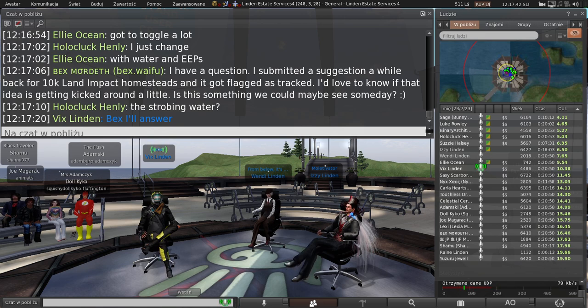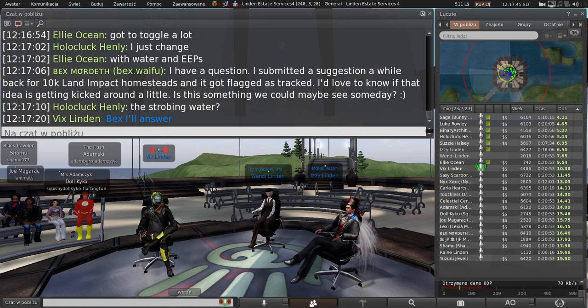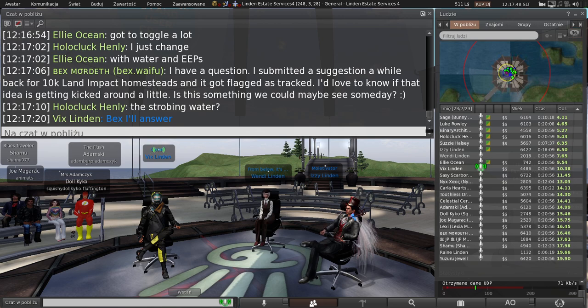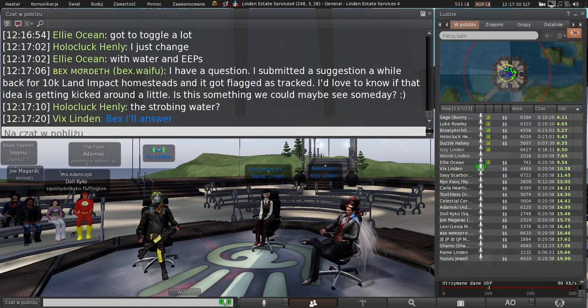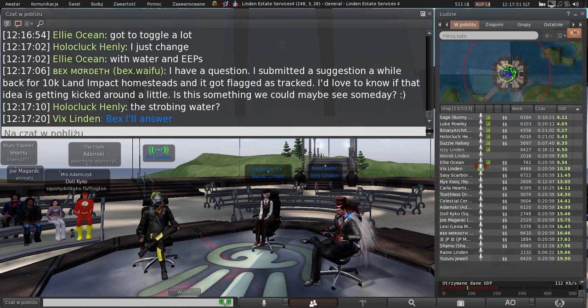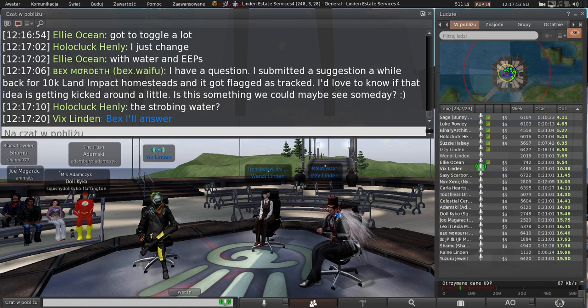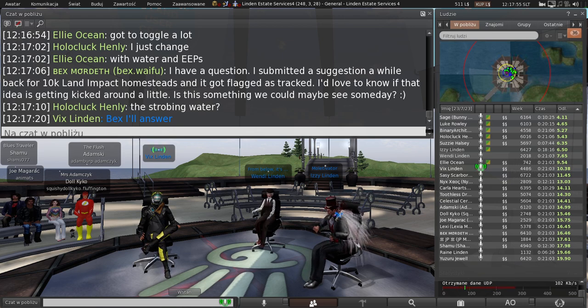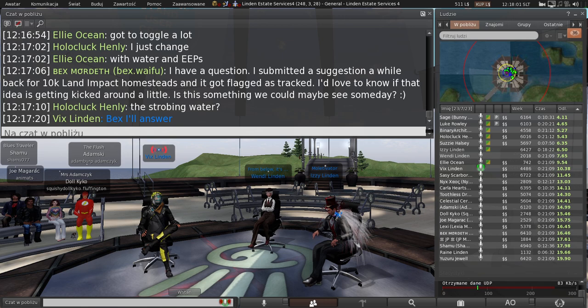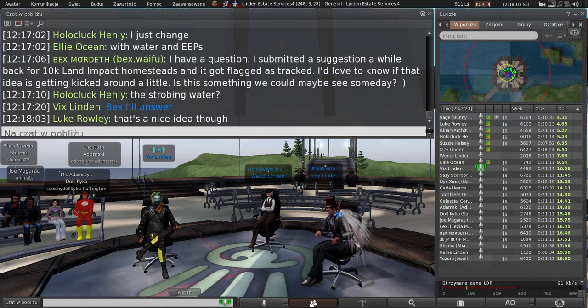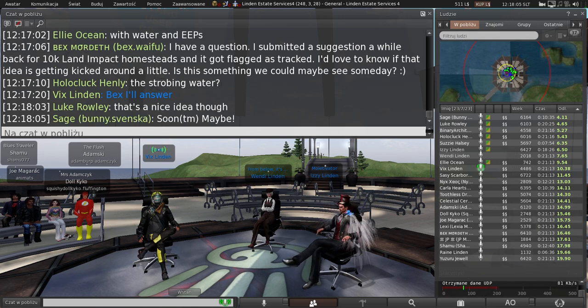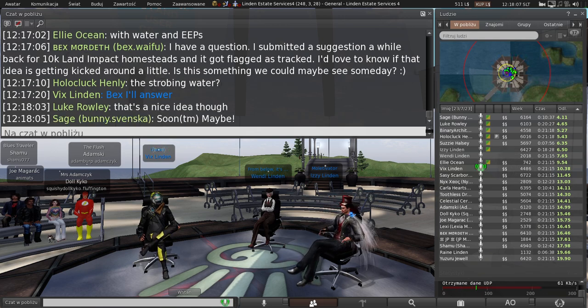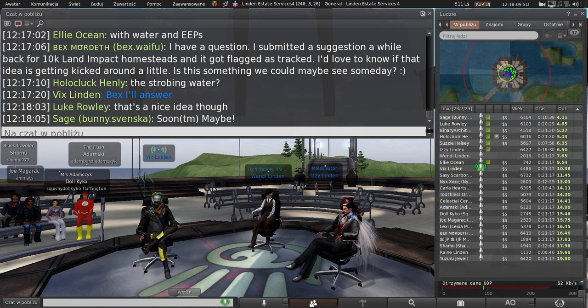Vix, to answer your question about 10,000 prim homesteads, while it's tracked, that means they've accepted it. Unfortunately it doesn't mean that it will be something that would be implemented anytime soon, just like a feature request that's accepted into the list for review. That just means that it's on a list of items to look at. Whether or not it's something that can be actioned on would be determined by the review team.